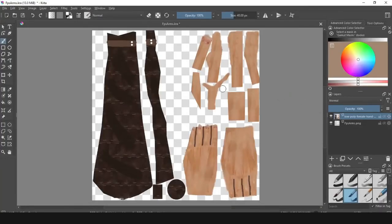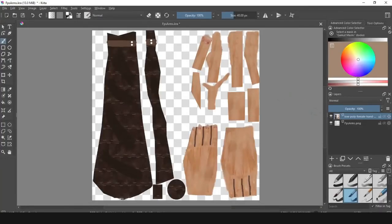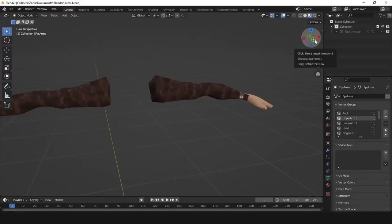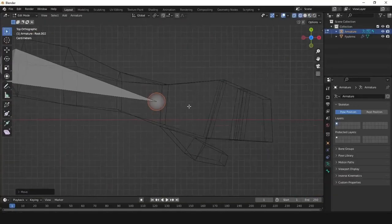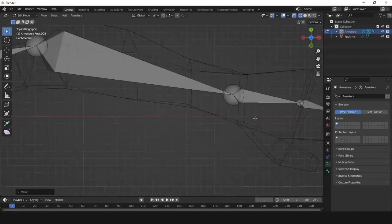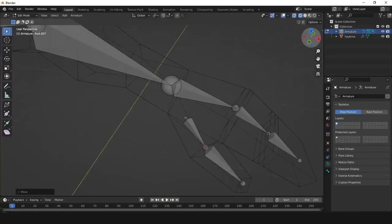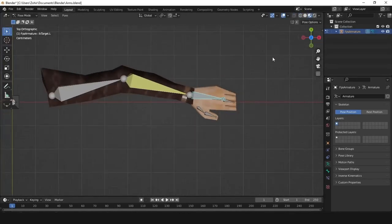With Krita, I managed to fully texture it. After that, I rigged the model and used inverse kinematics.